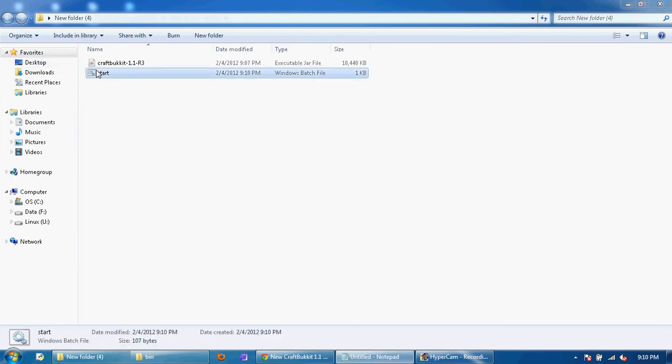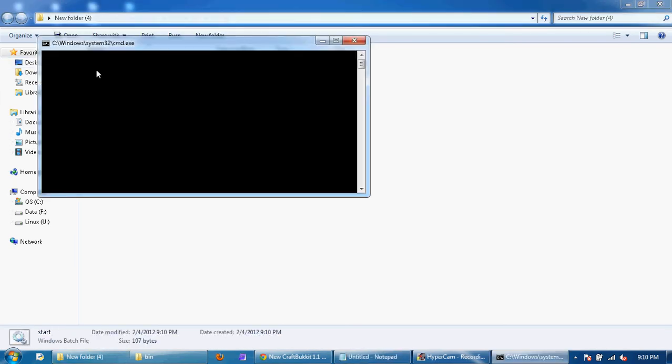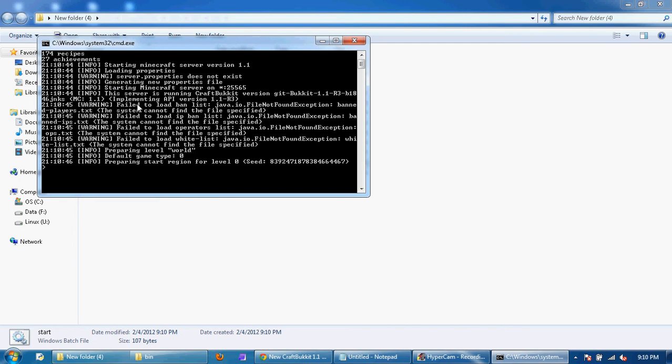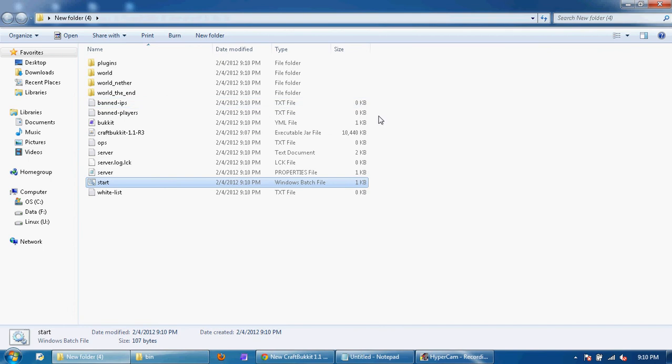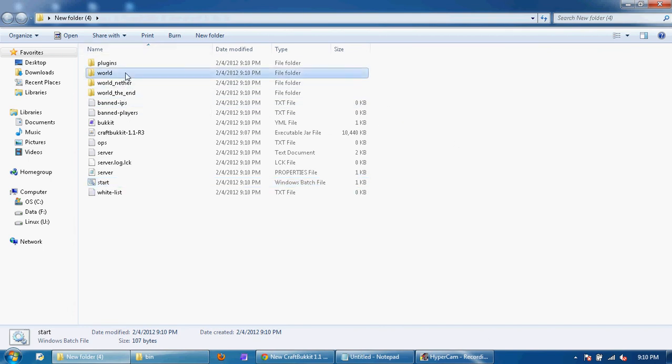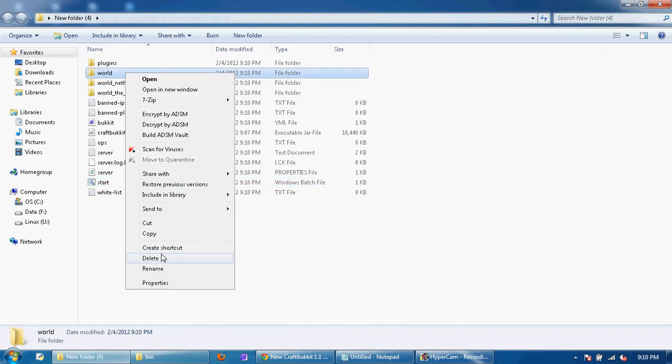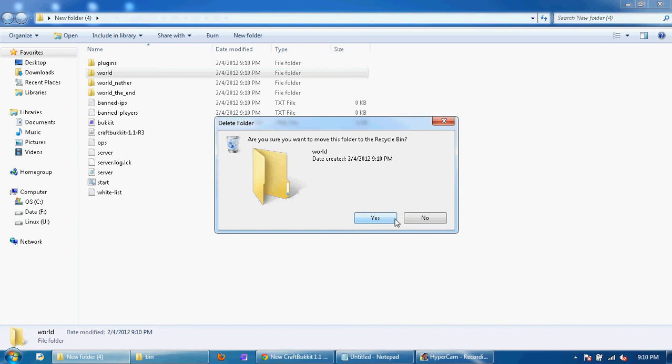So now when you start it it should work if you did it correctly and it will most likely look like this. And it will make all the new stuff but you can't do that yet because it's not going to work completely. So what you're going to want to do, don't copy what I'm doing right now.